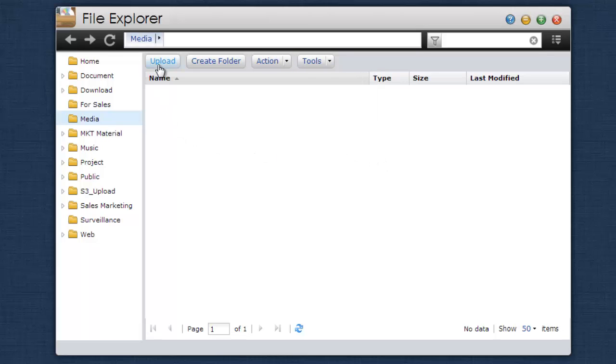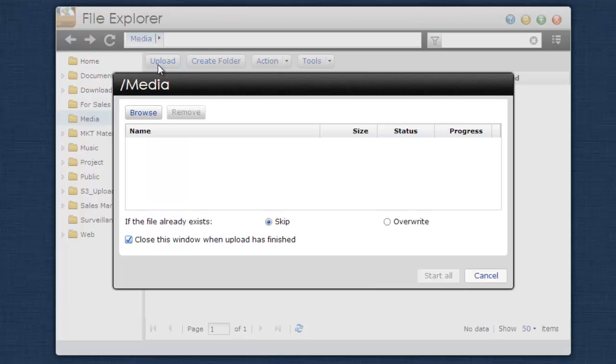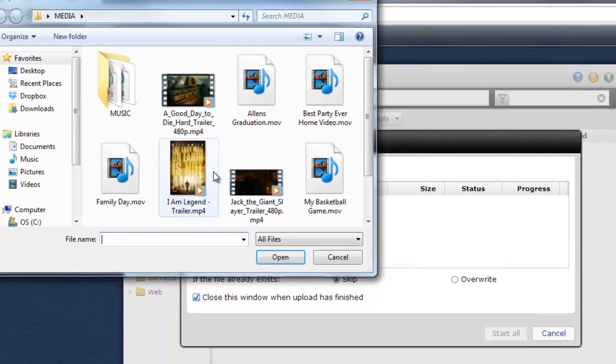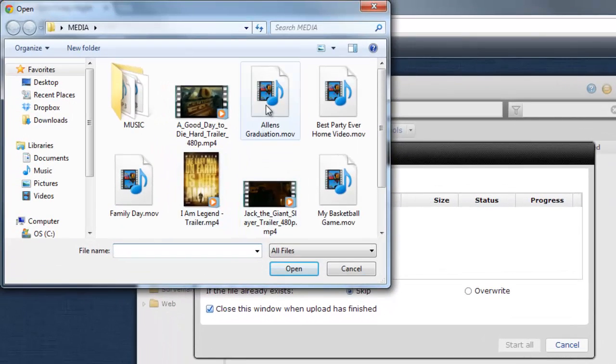In order to upload a file to your NAS, first click on the Upload button. A dialog box should now pop up. Click on Browse. Select the files that you wish to upload.